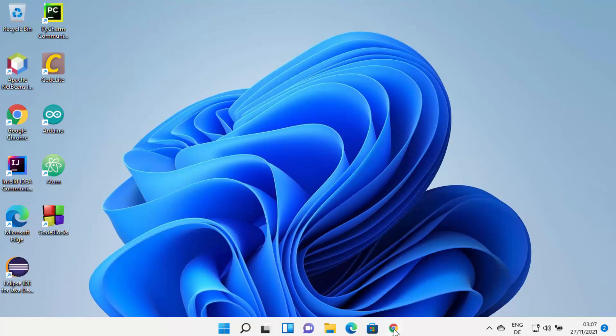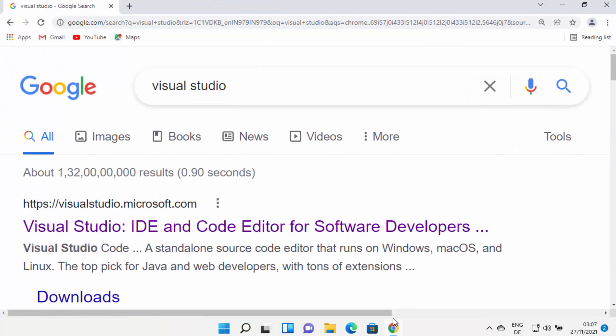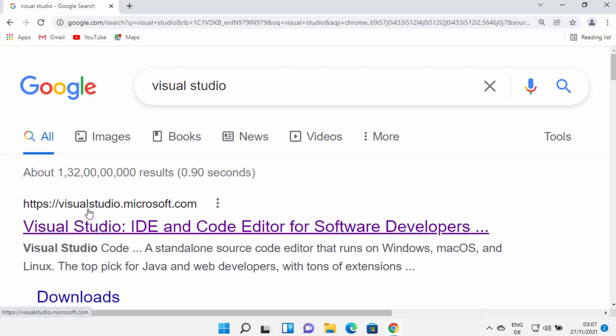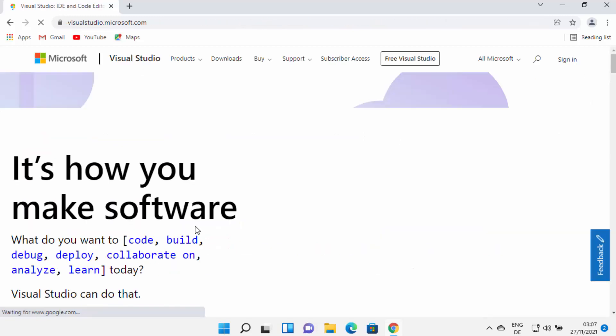First of all, open your favorite browser and search for Visual Studio. The first link that will appear will be from visualstudio.microsoft.com, so I'm going to click on that link.